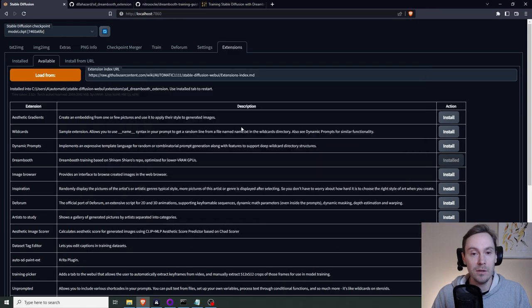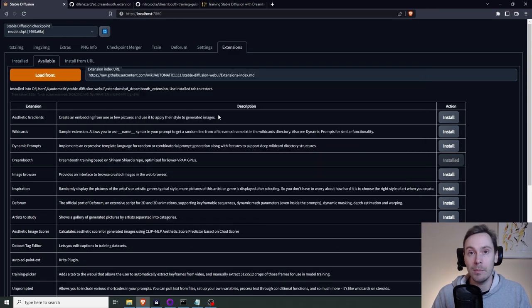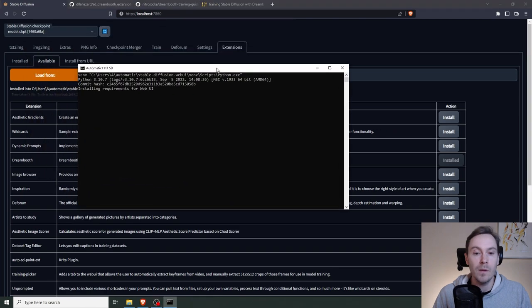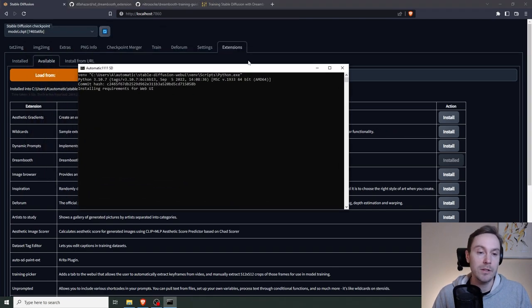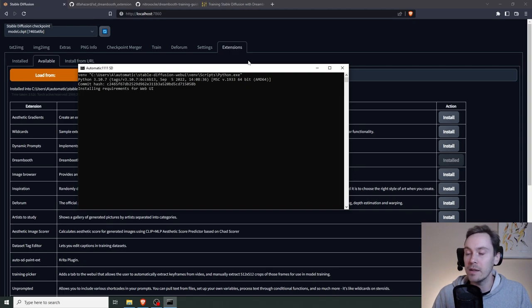That has now been installed. So we now need to completely restart the web UI. Now, as you're starting this, you're going to get some more installations done because Dreambooth is going to be automatically installed for you.